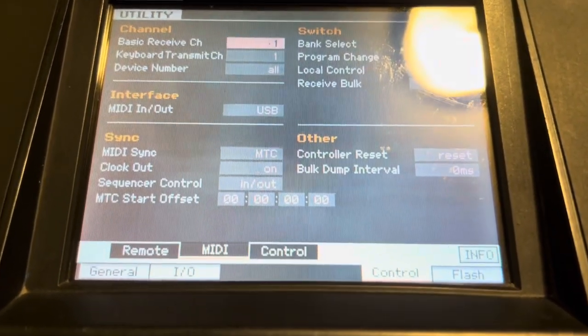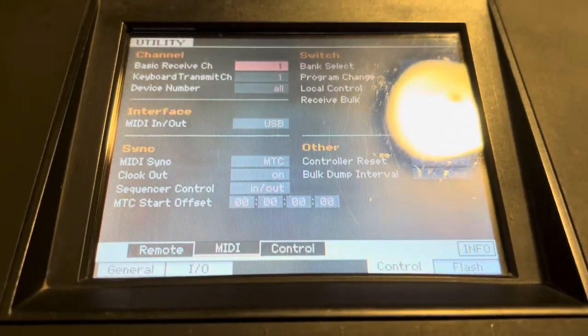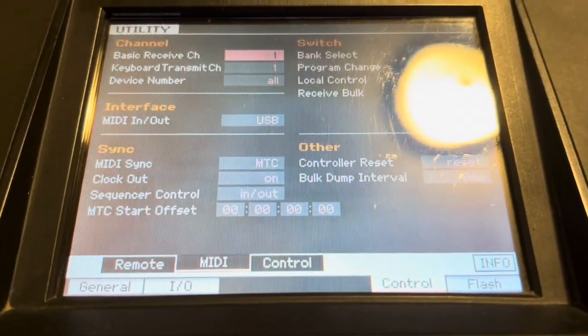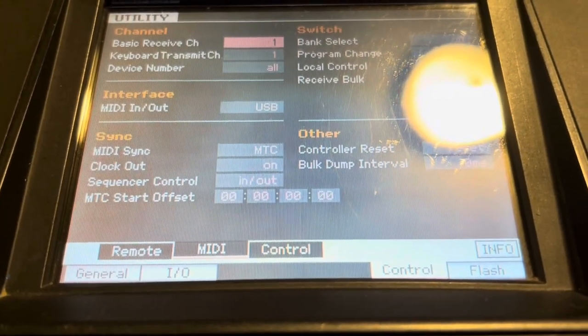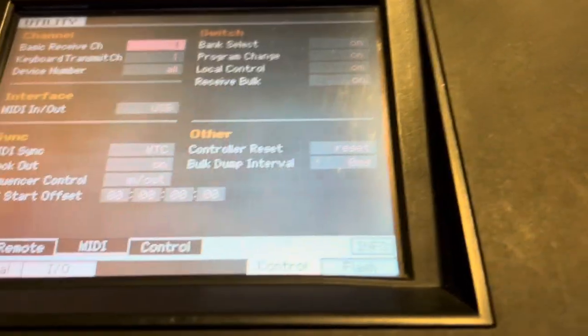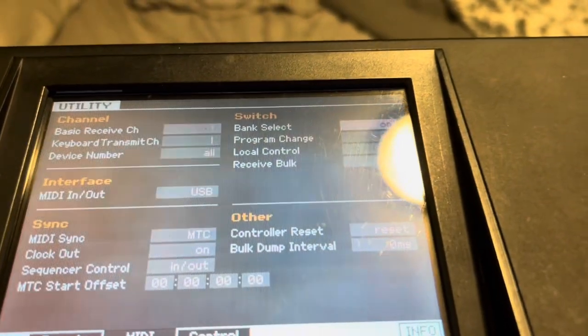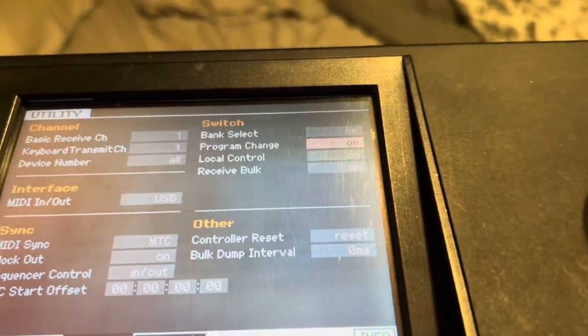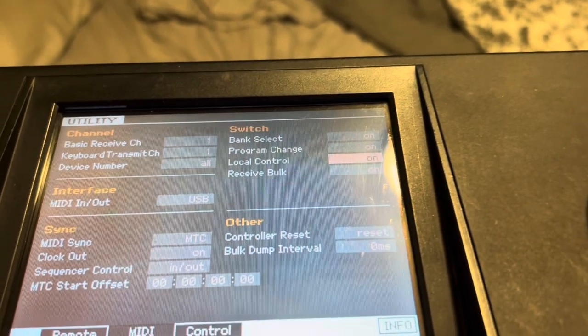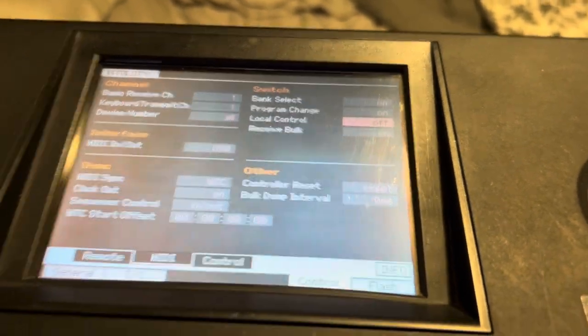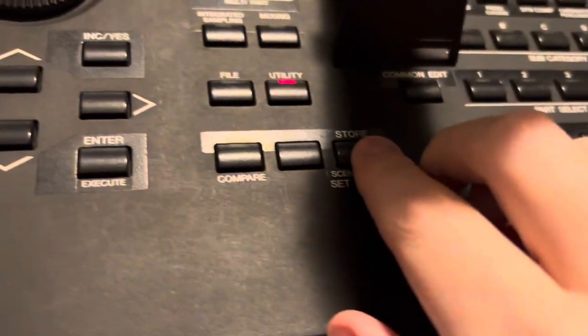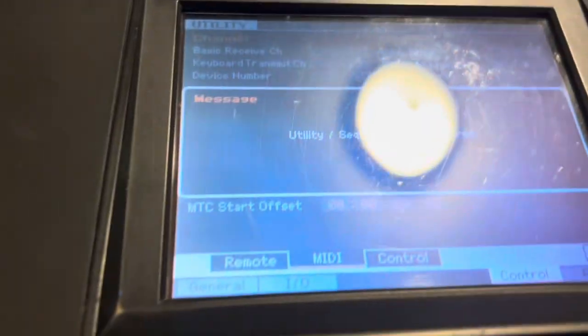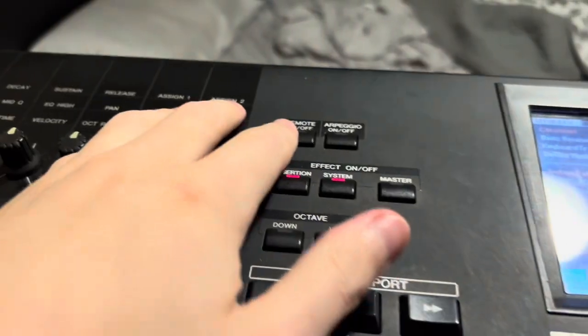For the interface midi in and out, you're going to have to set it to USB. Midi sync would be MTC. Clock out would be on. Sequencer control in and out. And finally, if you actually do not want any sound whatsoever coming out of your Motif XF, you usually set local control to off. Once you're ready, you press the store button. And there you have it.